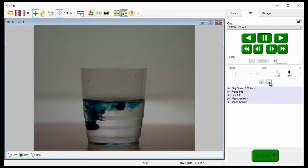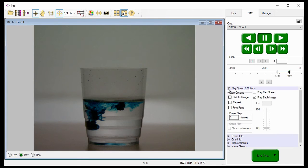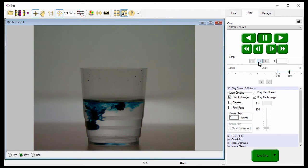Next, click on the play speed and options drop-down menu and click to enable limit to range. Then click jump to start.